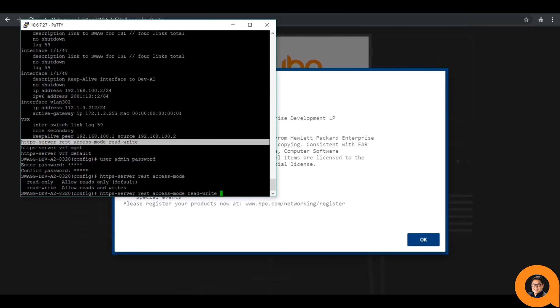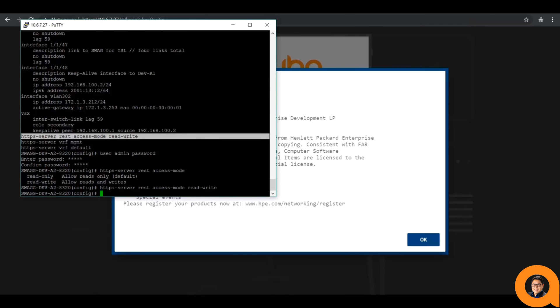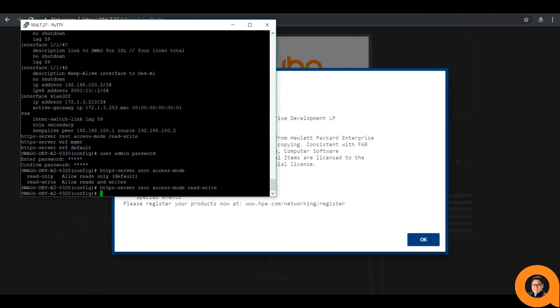In addition, you'll need to specify which VRFs we're able to access the web UI with command, HTTPS server, VRF, and then the name of the VRF. I wanted the switch to be reachable on both my management and default VRF.